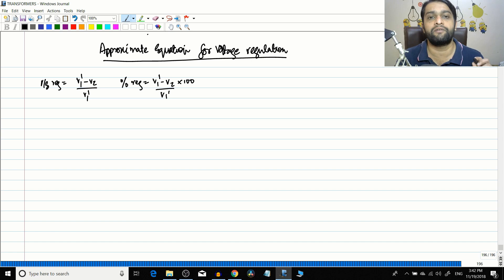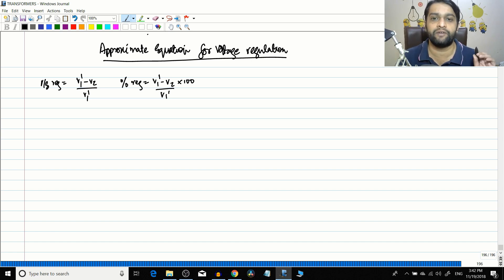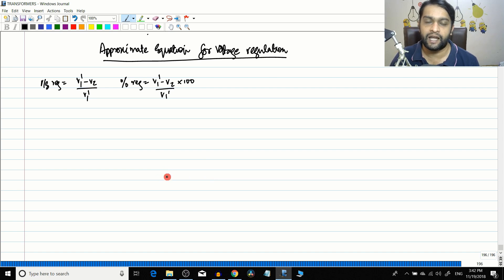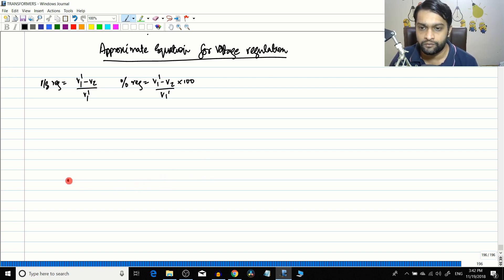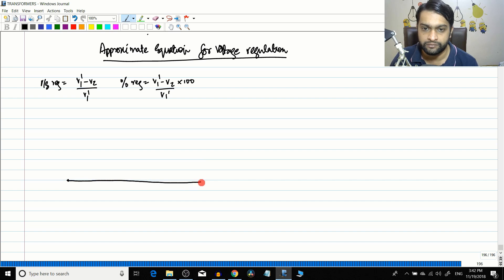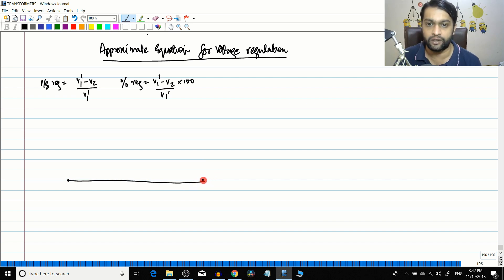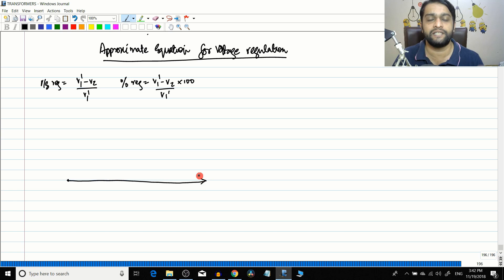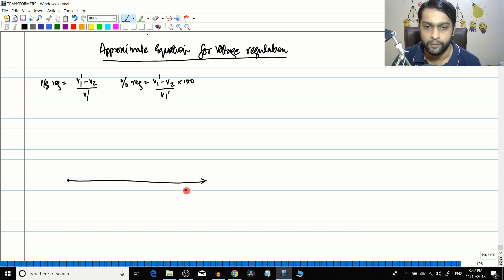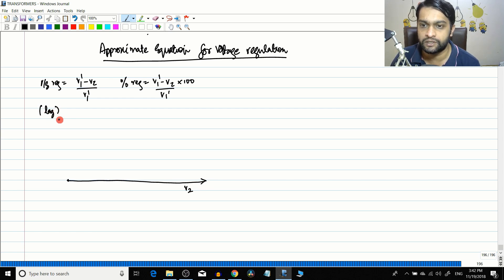Today we are going to derive an approximate equation for voltage regulation. I will explain why it is approximate in a moment. We draw the phasor diagram using only terminal values, not field concepts. We will draw it for a lagging load.